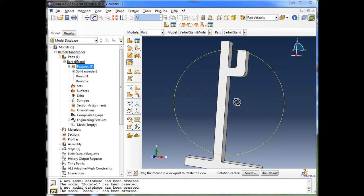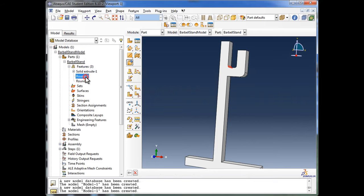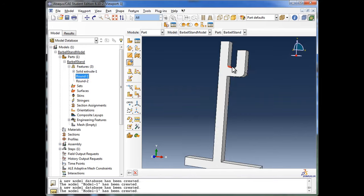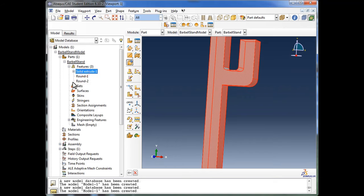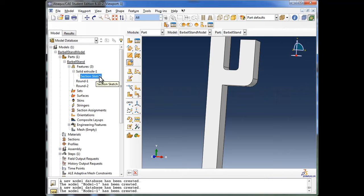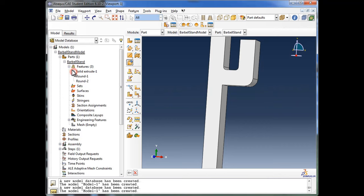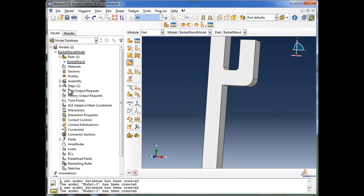We've completed the creation of our part file. In Features, you see we have a solid extrude and then two rounds. Everything you've done is visible in the model tree — it's very systematic. The fillet done in the sketcher is inside the solid extrude's section sketch, while the rounds done in the part modeler appear directly under Features.